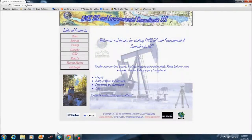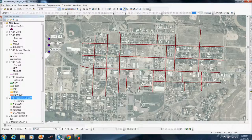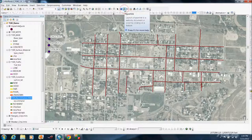Welcome to CNCC GIS and Environmental Consultants. Today we will be exploring the use of GIS in municipal governance. In this example, GIS is used to track street maintenance for a typical city.